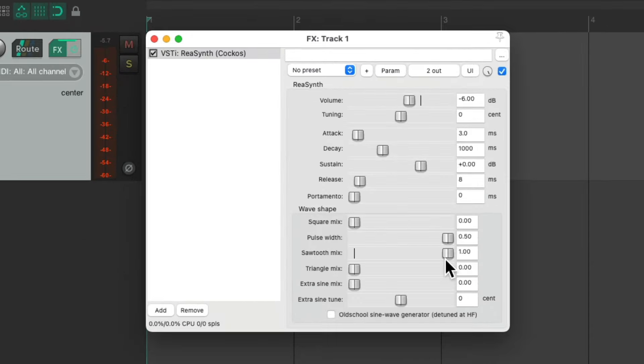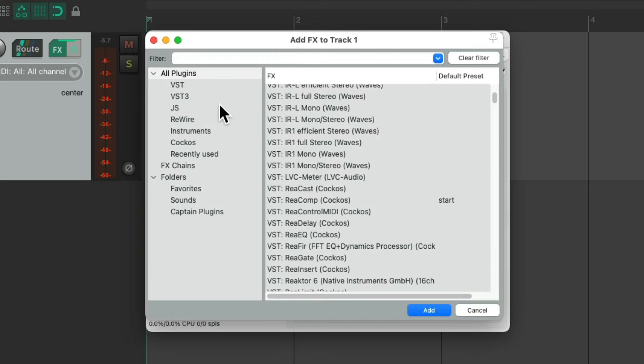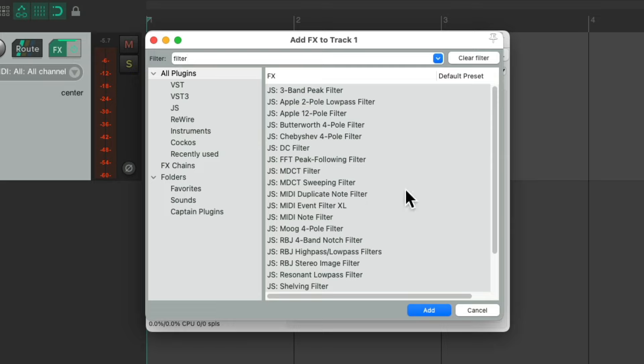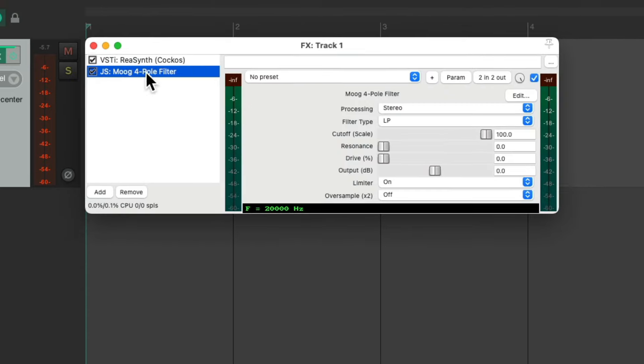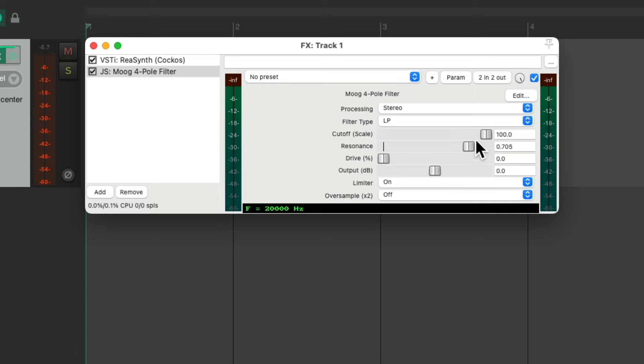Now I tend to add a filter after this. So I'm going to double click over here, type in filter, and I'm going to choose the Moog four-pole filter. And we put it right after the synth. Now we can adjust our cutoff and our resonance to make it sound more spitty.